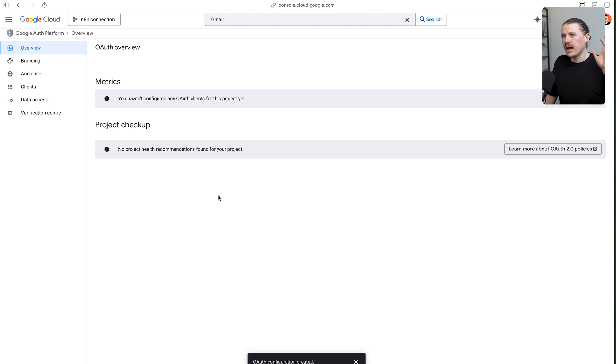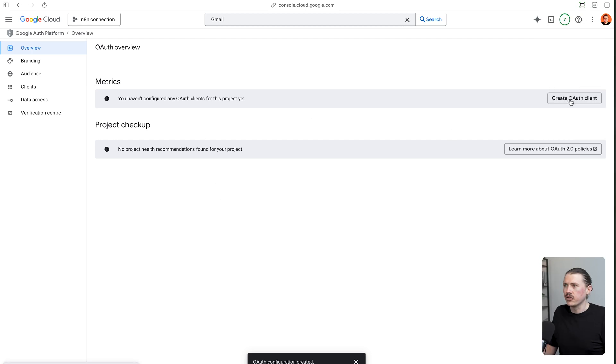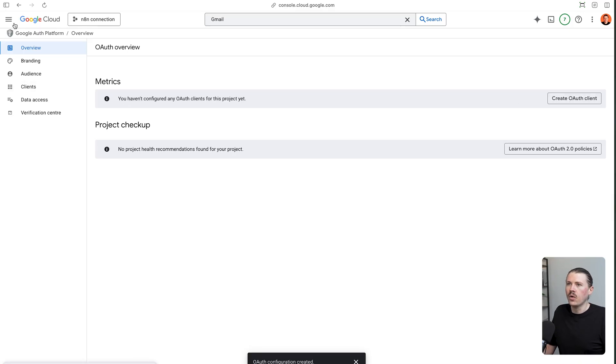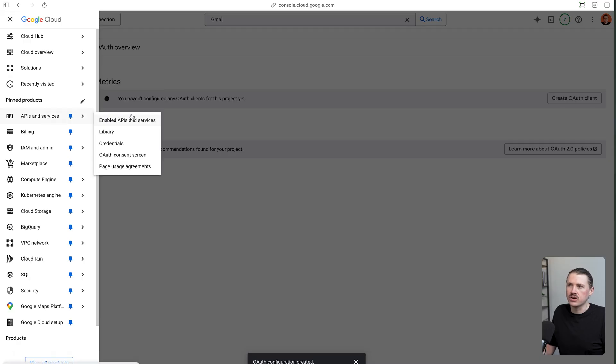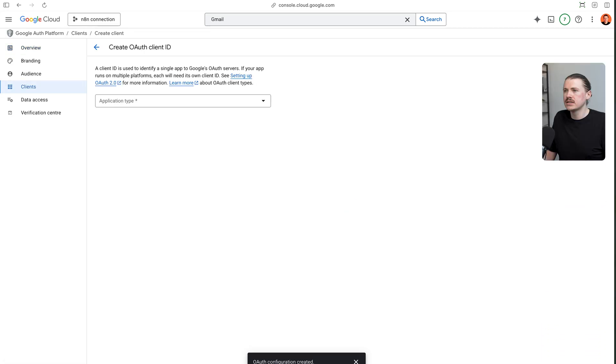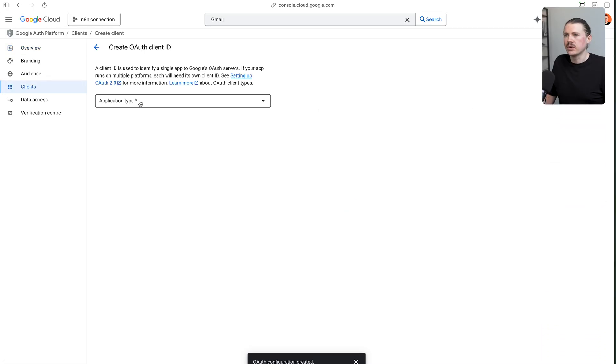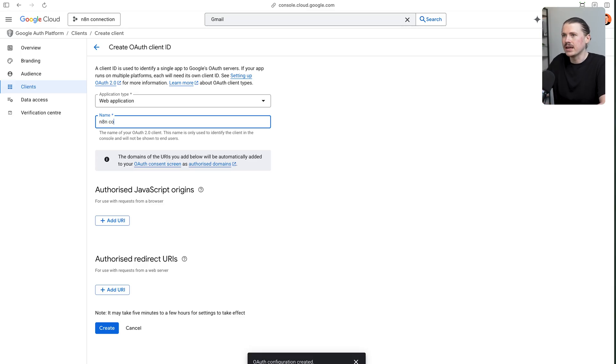Now with our OAuth consent screen set up, the final thing we need to do here is click on create OAuth client. You could also click on clients on the left-hand side here, or at any time in the navigation menu under APIs and services, click on credentials. But here I'm just going to select create OAuth client. It's going to be a web application. We can give our application a name. I'm going to stick with the same one, N8N connection.